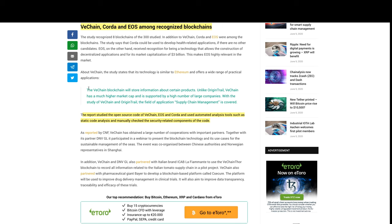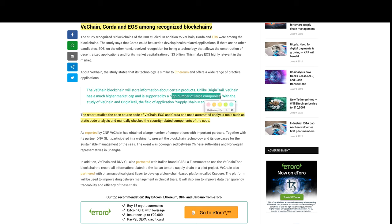About VeChain, the study states that its technology is similar to Ethereum and offers a wide range of practical applications. The VeChain blockchain will store information about certain products. Unlike OriginTrail, VeChain has a much higher market cap and is supported by a high number of large companies.